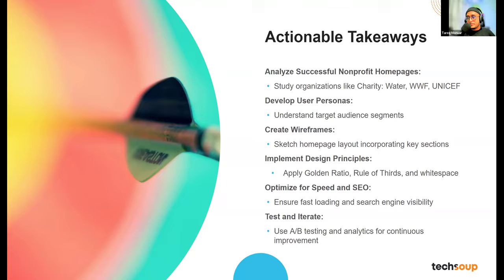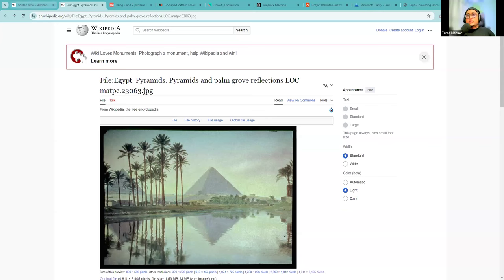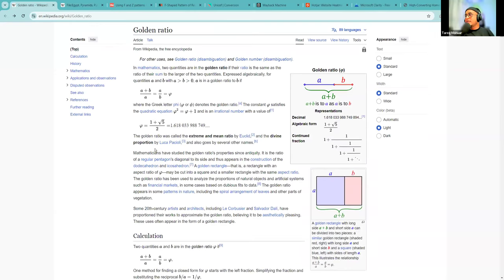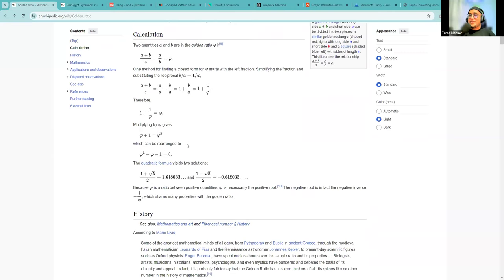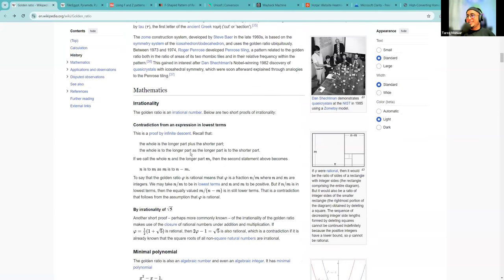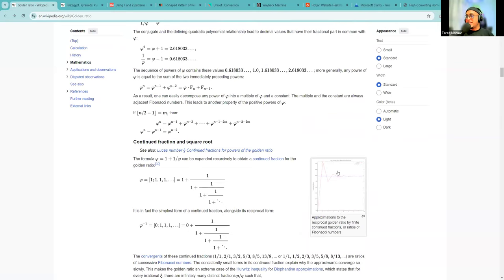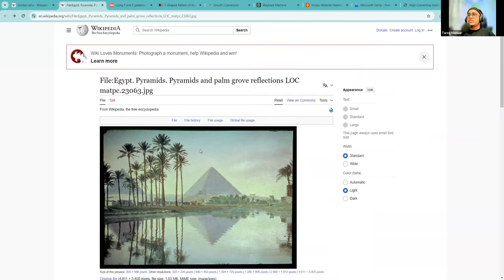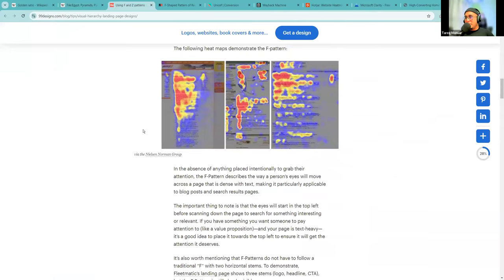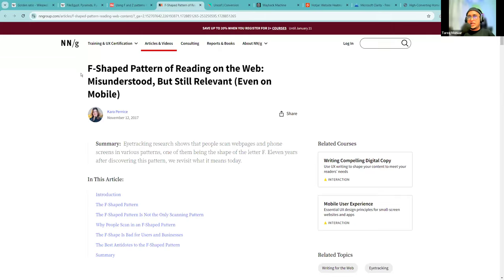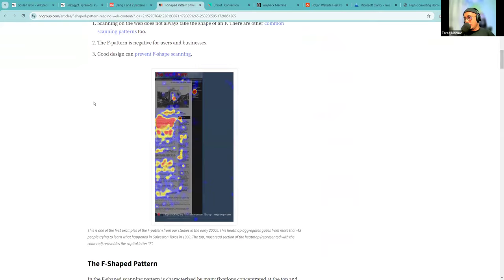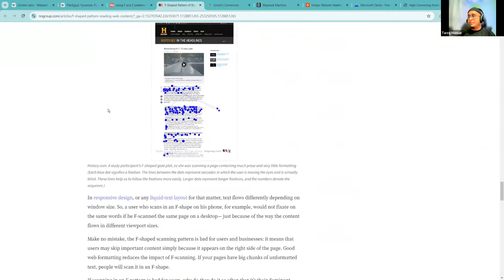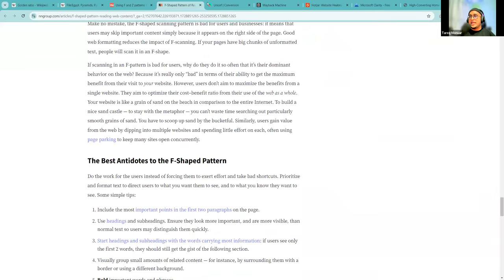Let me share my screen and show you a couple of things. The golden ratio — if you want to learn more, you can Google it. Here you can see how the golden ratio came up with the Fibonacci series. Let's talk about the F and Z patterns. Based on the Nielsen Norman Group research, people with heavy text content tend to follow an F pattern. We use this data when we create designs. Then there's conversion.com, which helps big brands and organizations increase conversions.